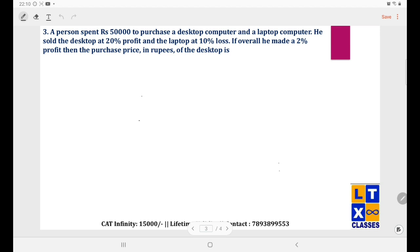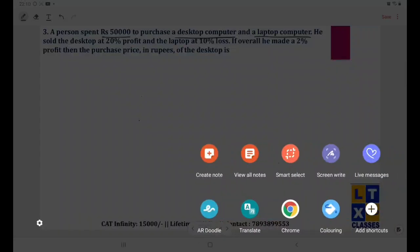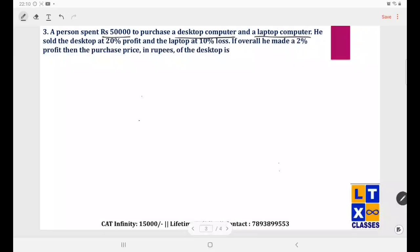Next question: a person spent rupees 50,000 to purchase a desktop computer and a laptop computer. Let desktop cost = D and laptop cost = L, so D + L = 50,000.